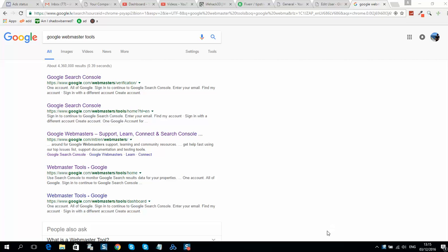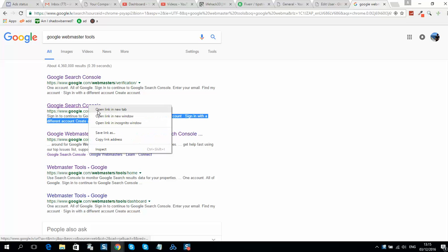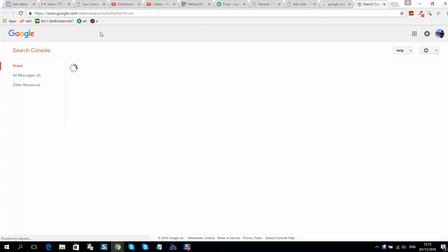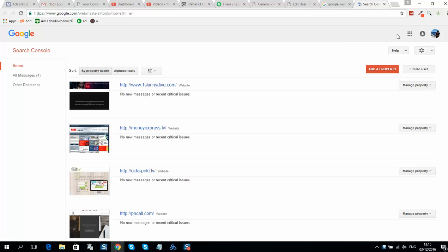How to connect Google Webmaster Tools to your WordPress website or to any other website. Let's go to Google Webmaster Tools. If you don't have an account, you should register using your Gmail.